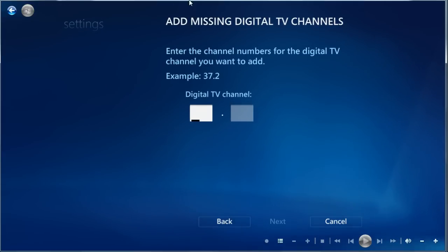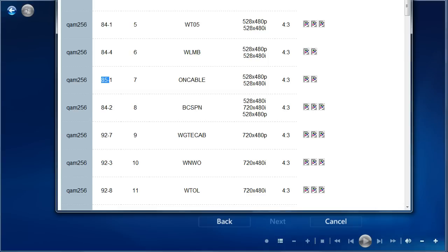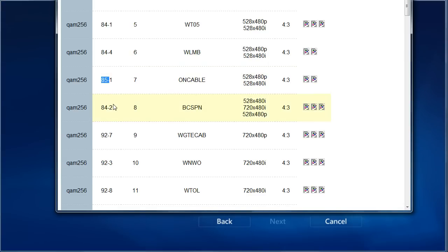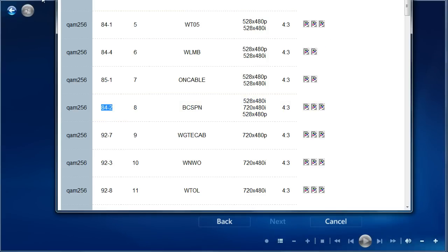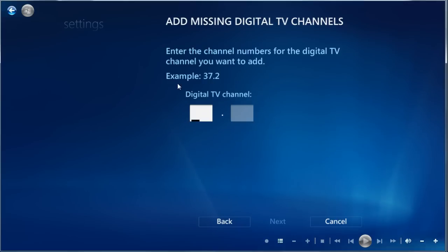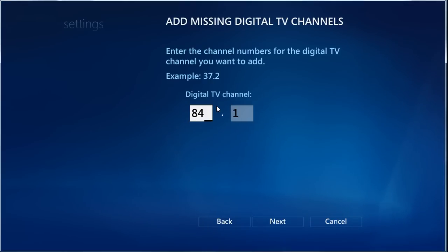So if we were going to do 85.1, we would, well, let's do this one. Let's do 84-2. It says dash 2 here, but it's dot 2 in the Media Center interface. So we'll do 84.2.